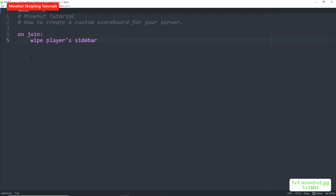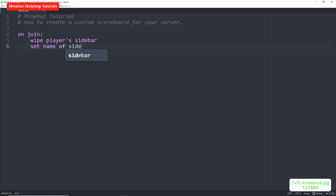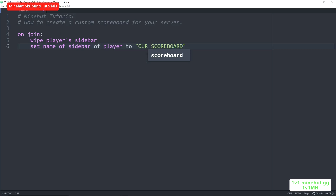When they join, if they already have a sidebar or scoreboard up, this will clear it. Now we want to set the name of the sidebar, so we will do set name of sidebar of player to, let's say, our scoreboard.